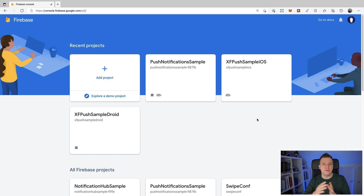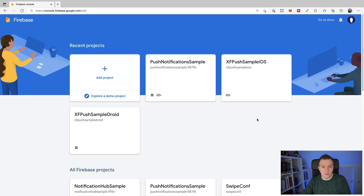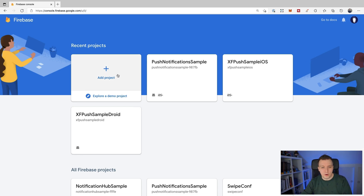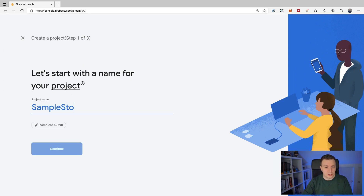Before we dive into the code, we have to go to our Firebase console because we need to set up a project for this. Maybe you already have a project and can reuse that one, but I'm going to add a new project specifically for this. I'm going to click Add Project and name it something like Sample Storage.